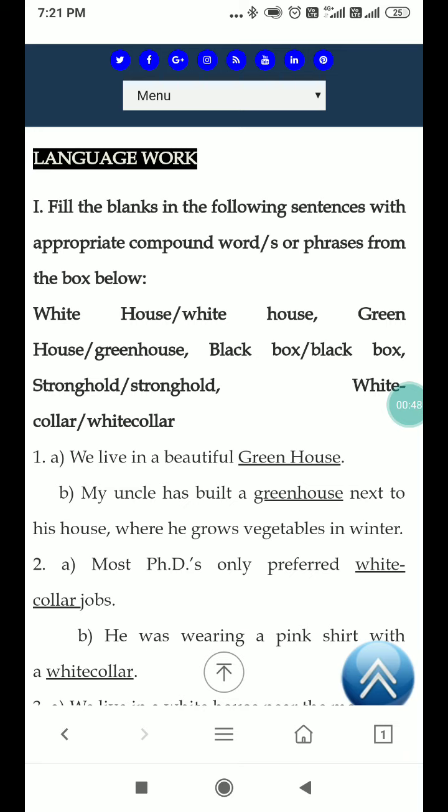Let's see the compound words or phrases that we read: white house, greenhouse, black box, stronghold, white collar.